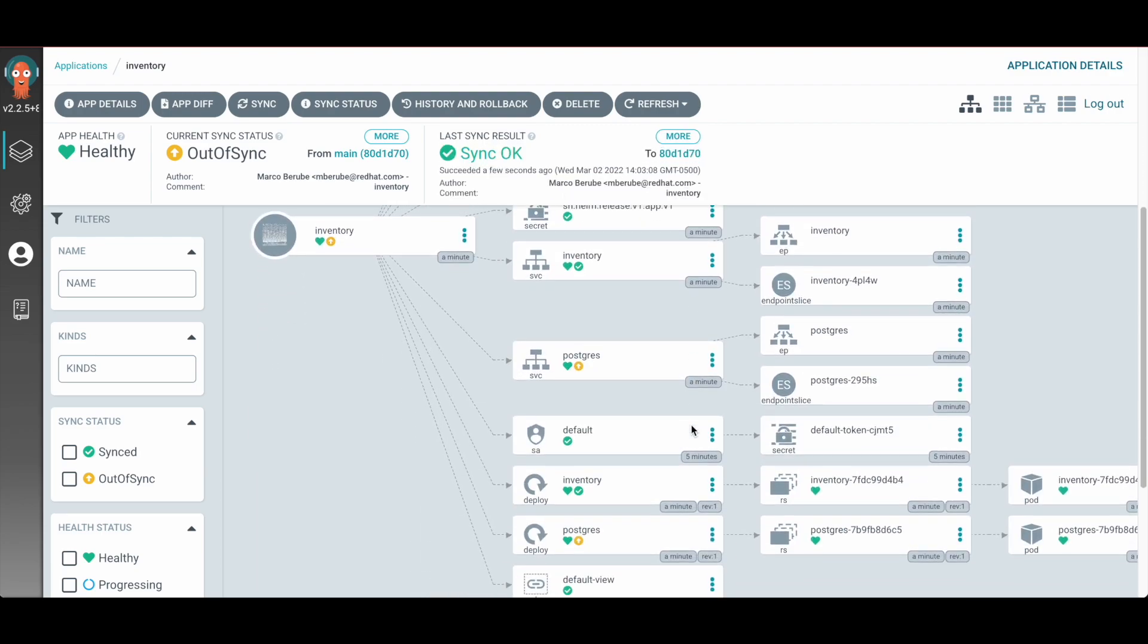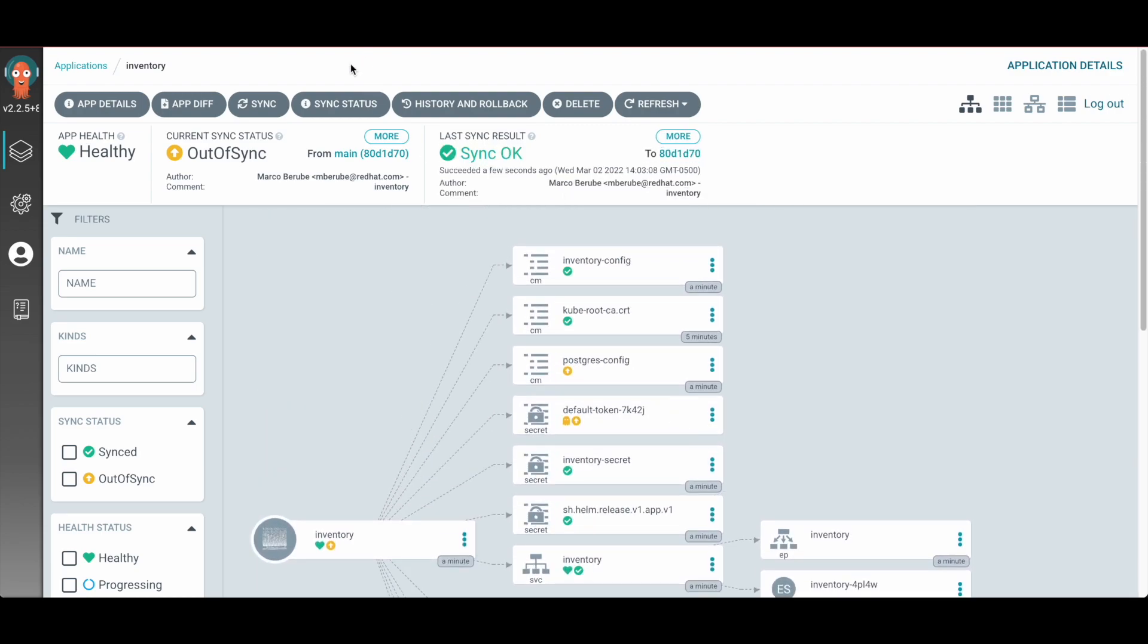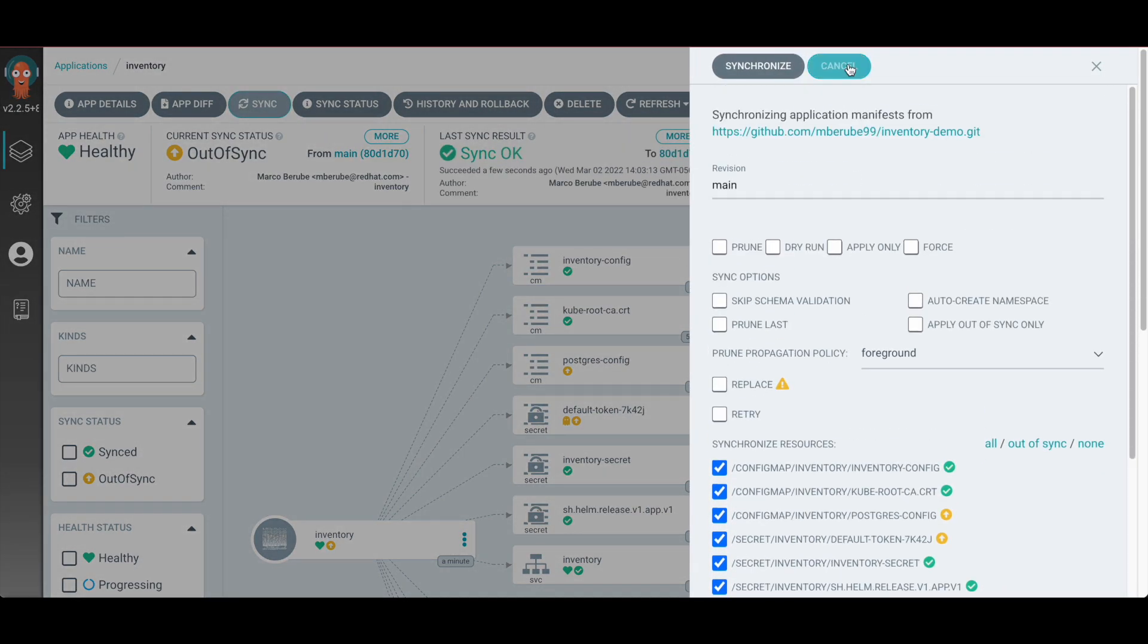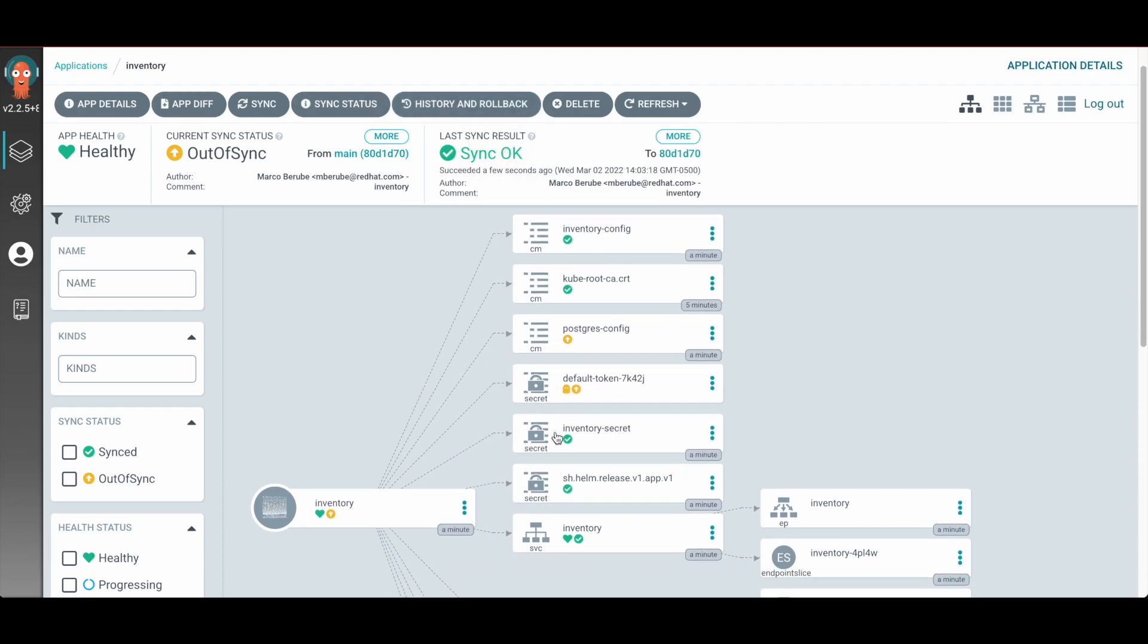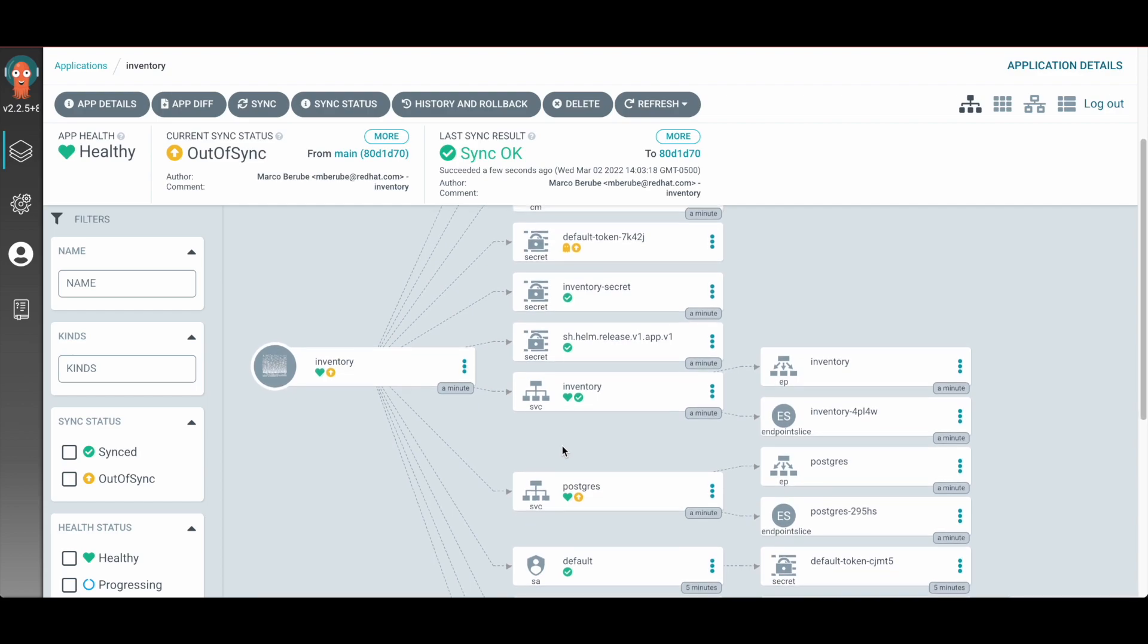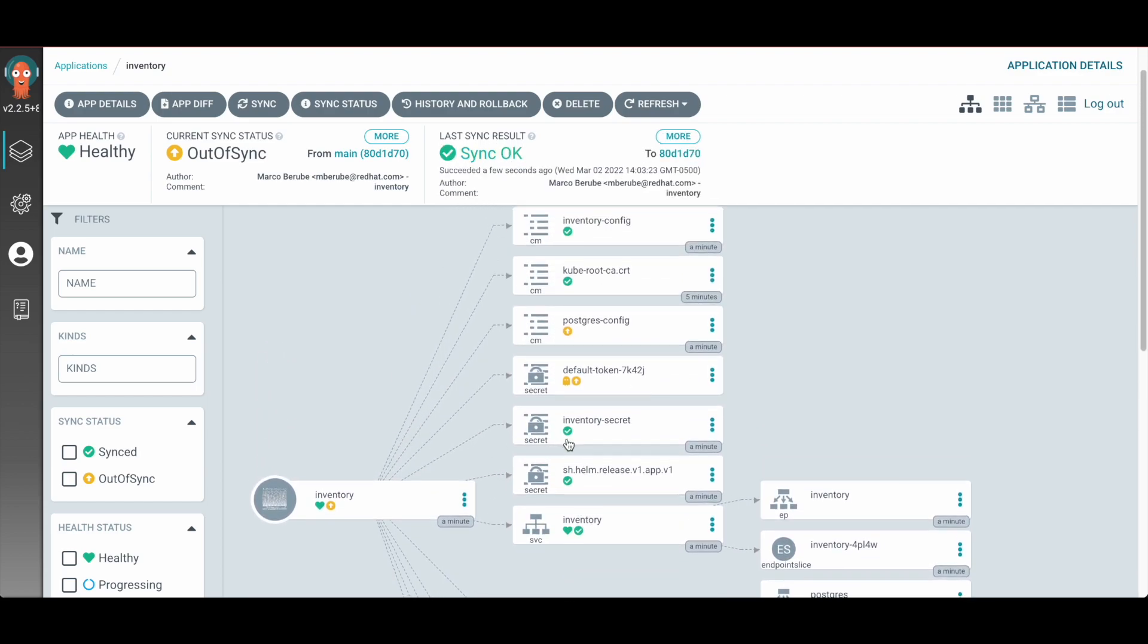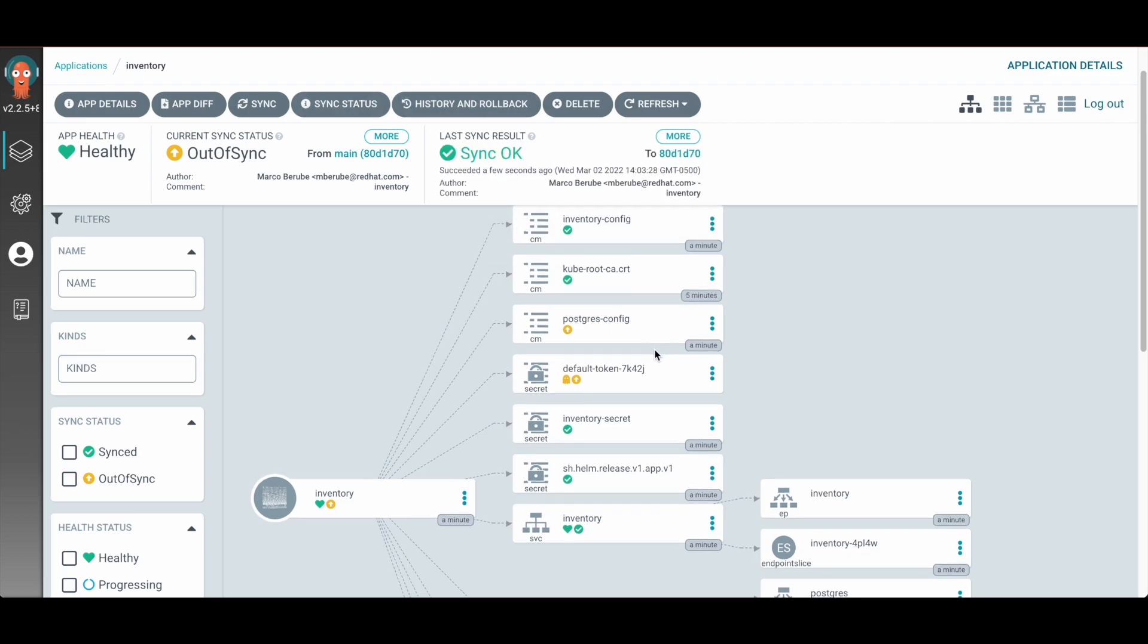So my app now is fully running and provisioned. In the future, then I can resync this from my Git repository anytime, or I can even look at the history and roll back any change. So if I would want to make any changes to this application from this point on, I can just make changes to my Git repository and Argo will pick up all the changes and then reapply those changes automatically to this namespace.